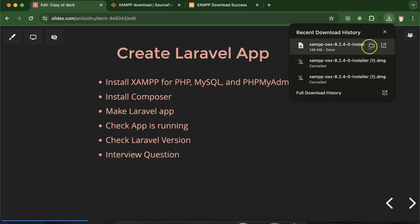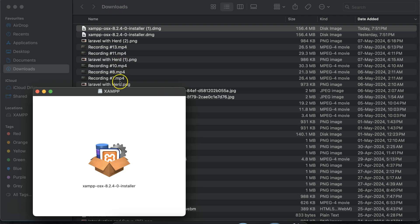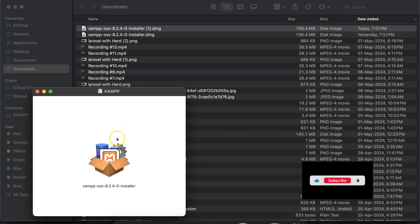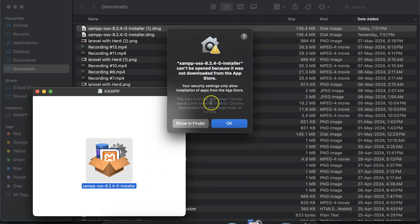XAMPP is installed now. You can open your Downloads folder and double-click on the setup. I already downloaded XAMPP multiple times because before making this part I was practicing all of these things. Don't worry if you are seeing a number in brackets — after that you can double-click on your setup.